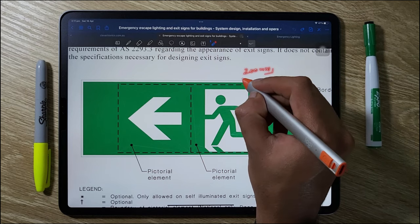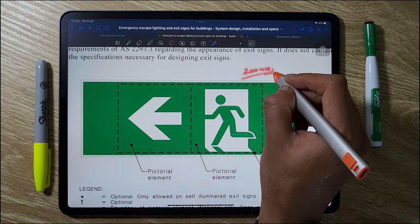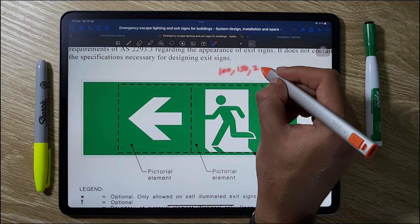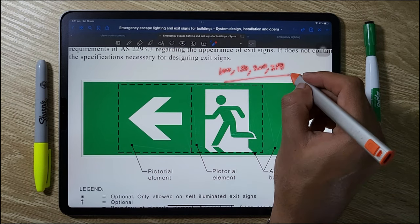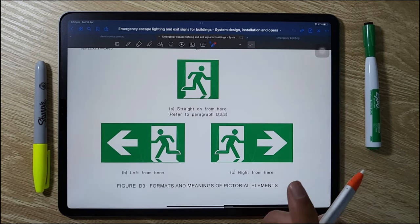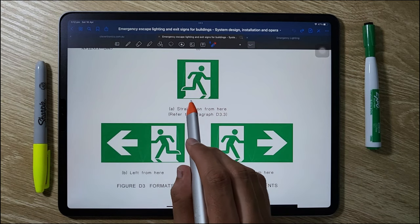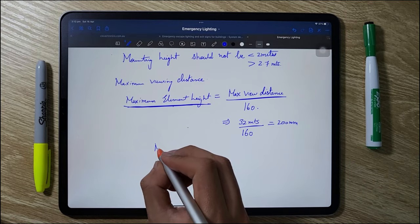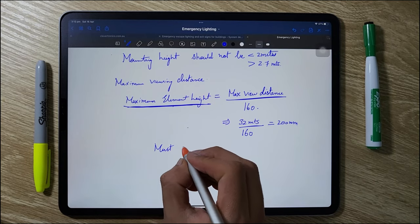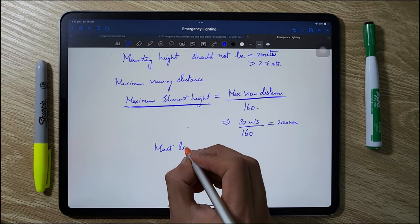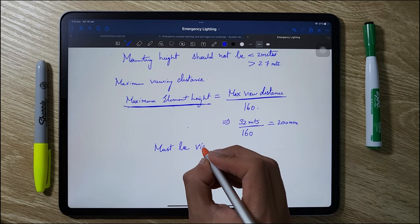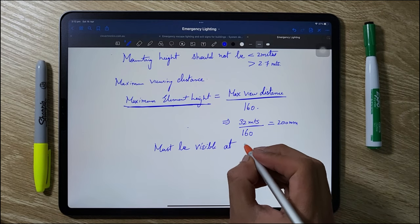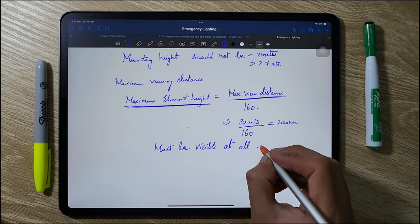The standard element height sizes are 100, 150, 200, and 250 mm. This is how the straight, left, and right directional emergency exit signs look. Emergency exit signs must be turned on at all times, irrespective of whether mains power is operating or not. With this we have finished the designing of emergency exit signs.